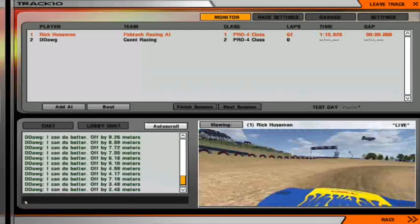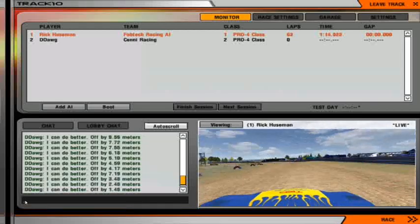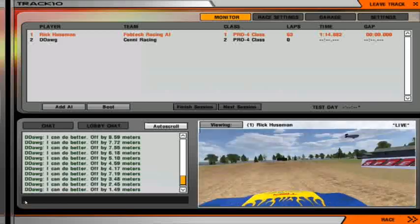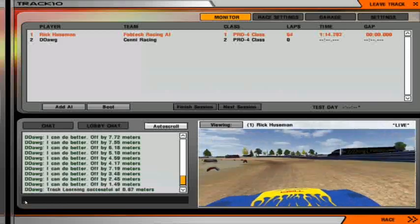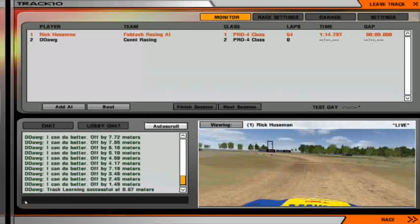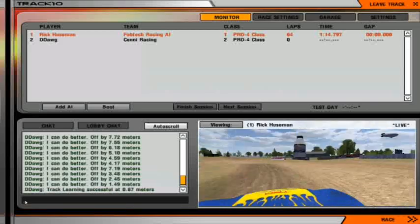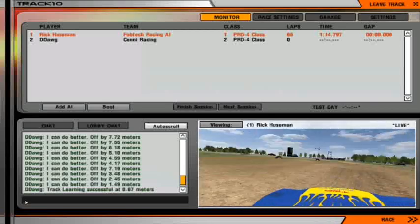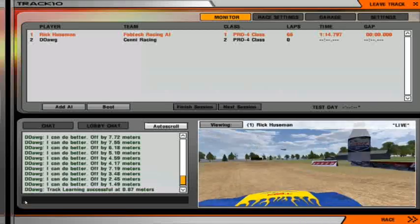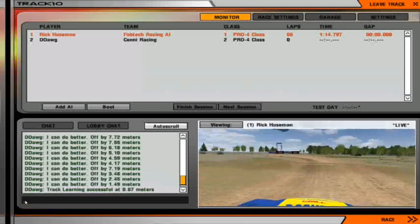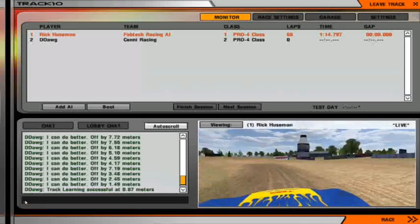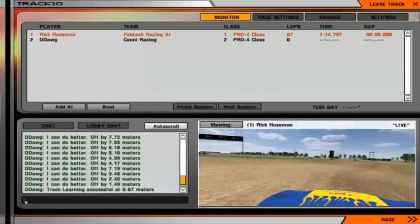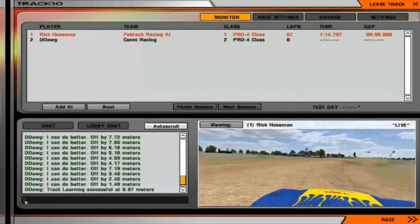We're getting close to the end here — it's almost run a hundred laps. I don't even have to type in 'finish.' It completed and learned successfully at 0.87 meters, which is fantastic.